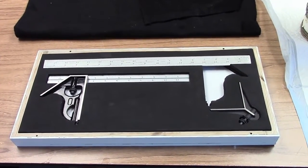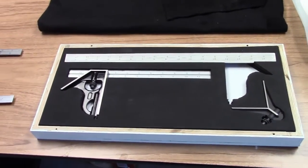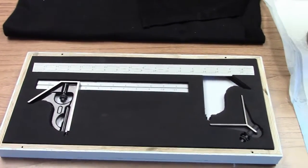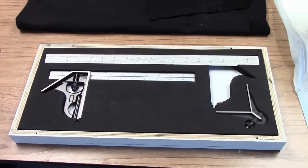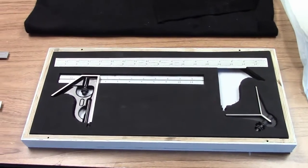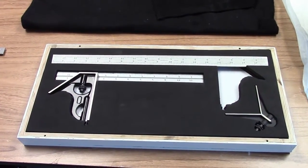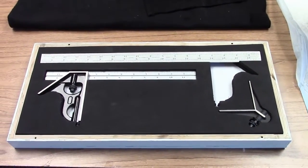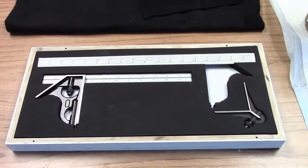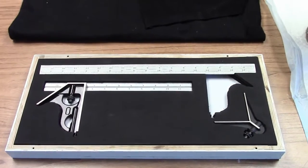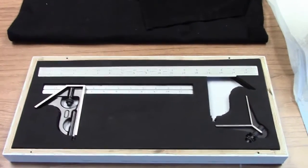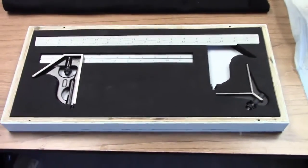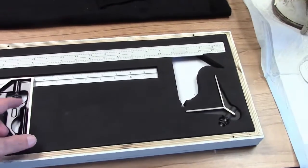I've often wondered just how good Starrett combination squares are. Some years ago I bought one, I used one, and it's so beautiful I made a foam line box for it.